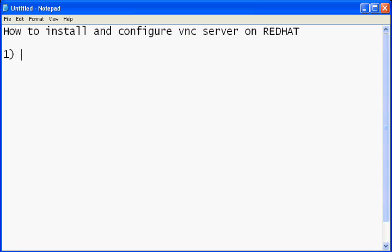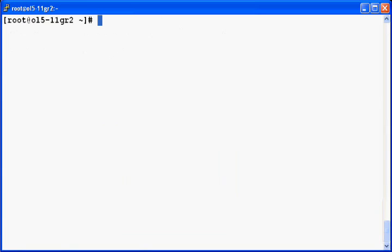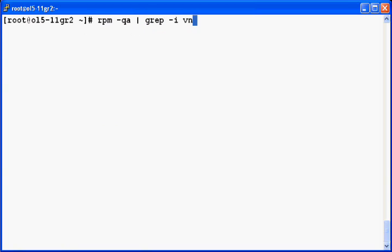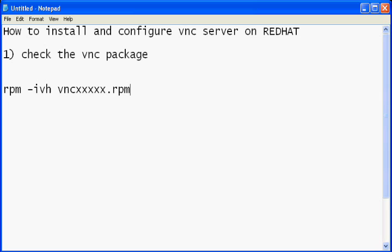The first step in the installation is to check if the VNC package is installed on your machine or not. So let's check if VNC is installed. So it's already there. By default in all RedHat machines VNC is generally present. If it's not present you can download the VNC RPM and install it using the following command.